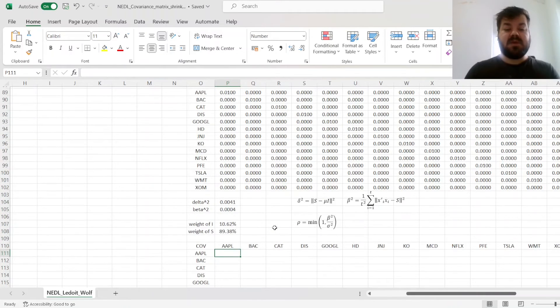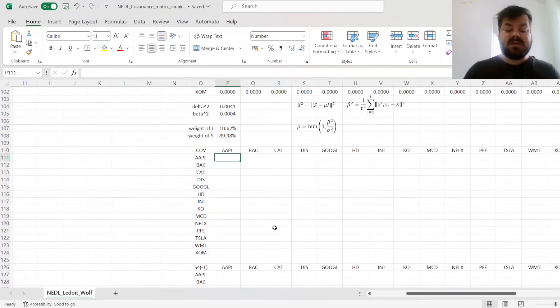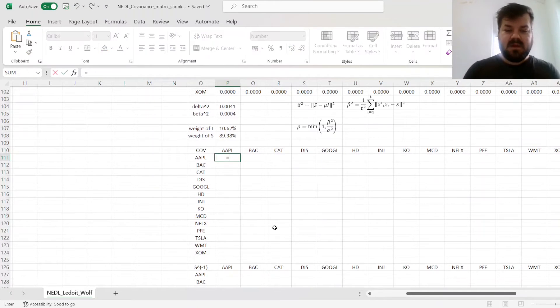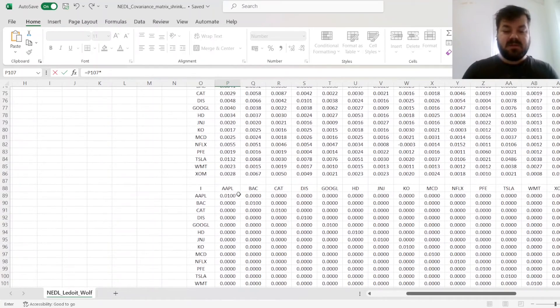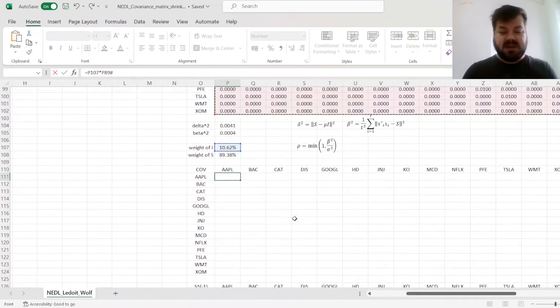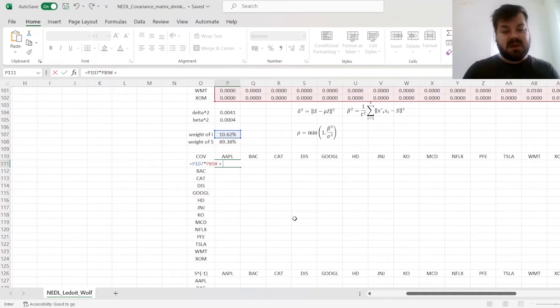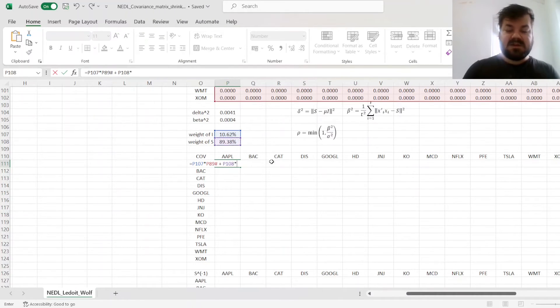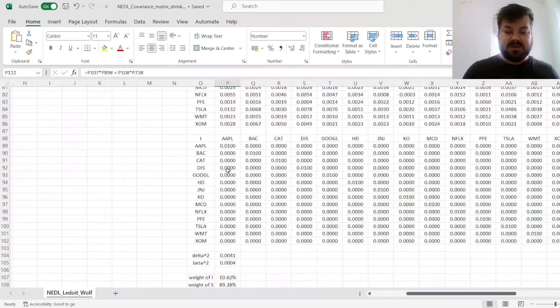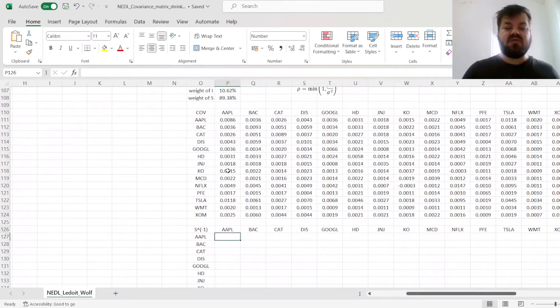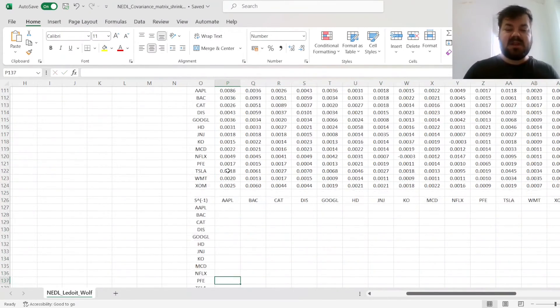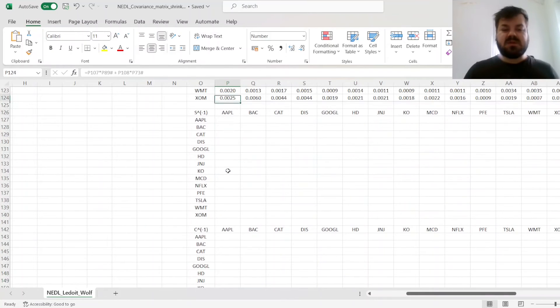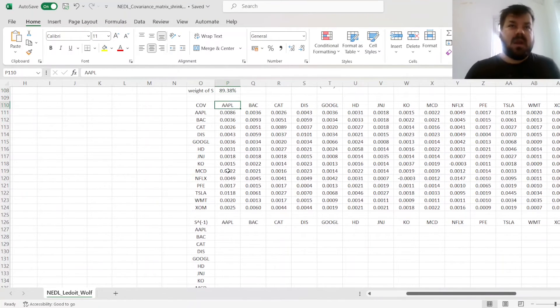And now, if we want to calculate the covariance matrix for the final shrinkage procedure, we can multiply the weight of the identity matrix times the identity matrix plus the weight of the sample covariance matrix times the sample covariance matrix. That produces a shrunk covariance matrix that we can then use in all sorts of applications we would use an ordinary regular covariance matrix for.